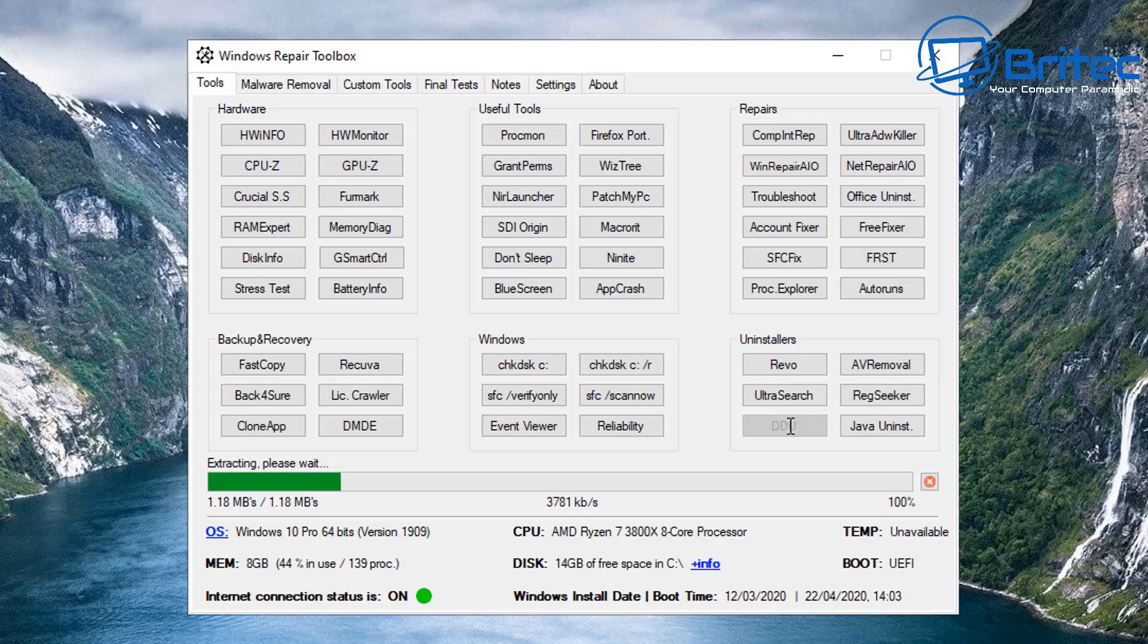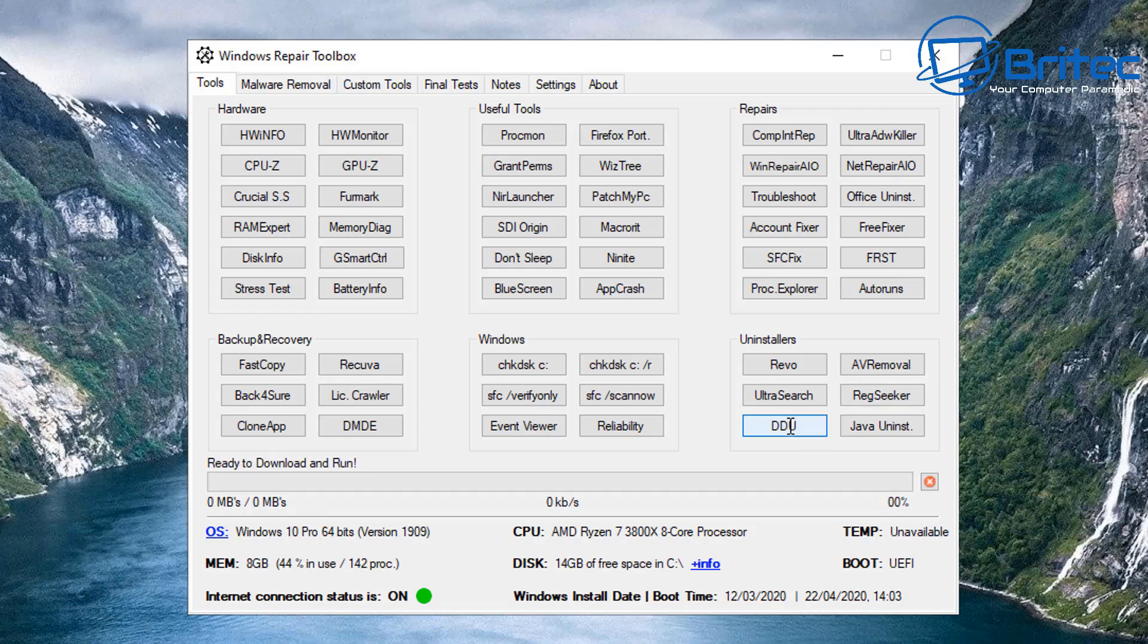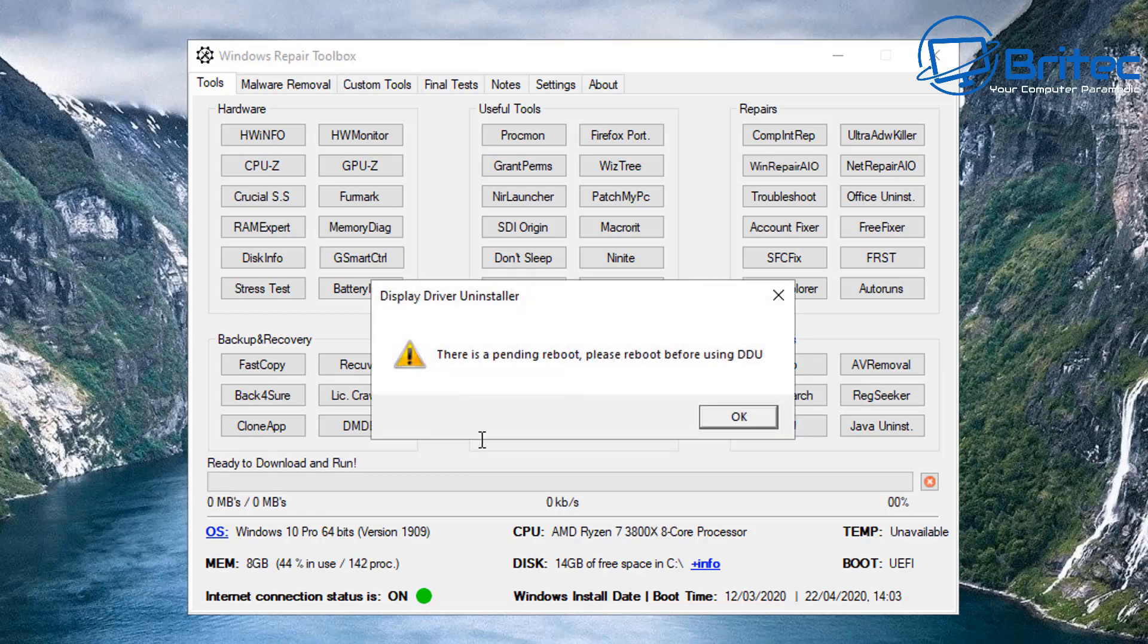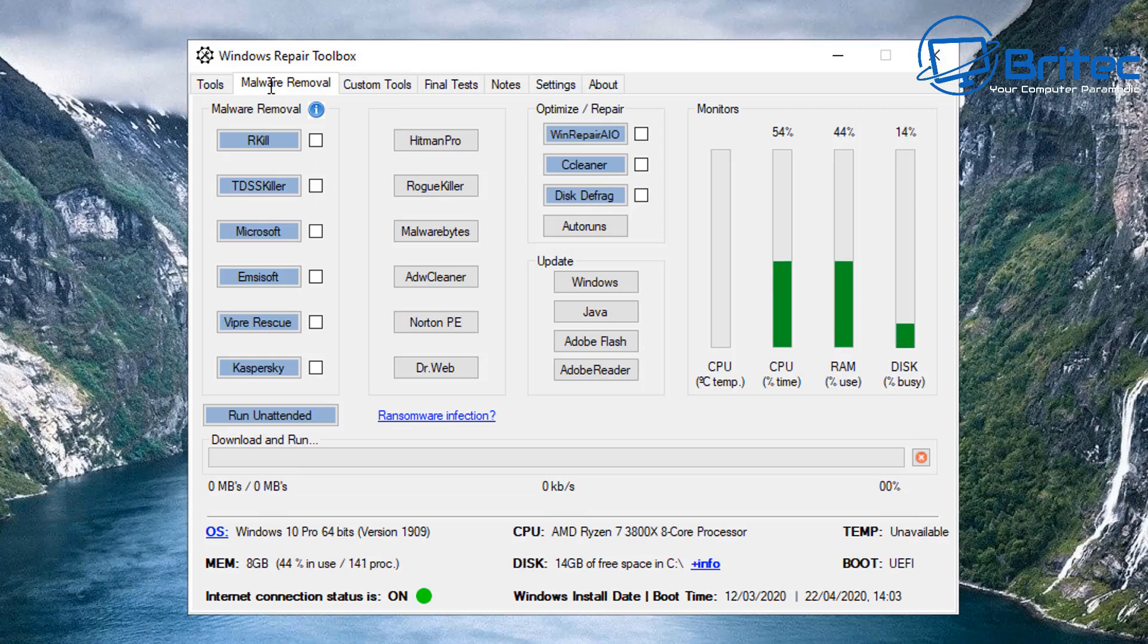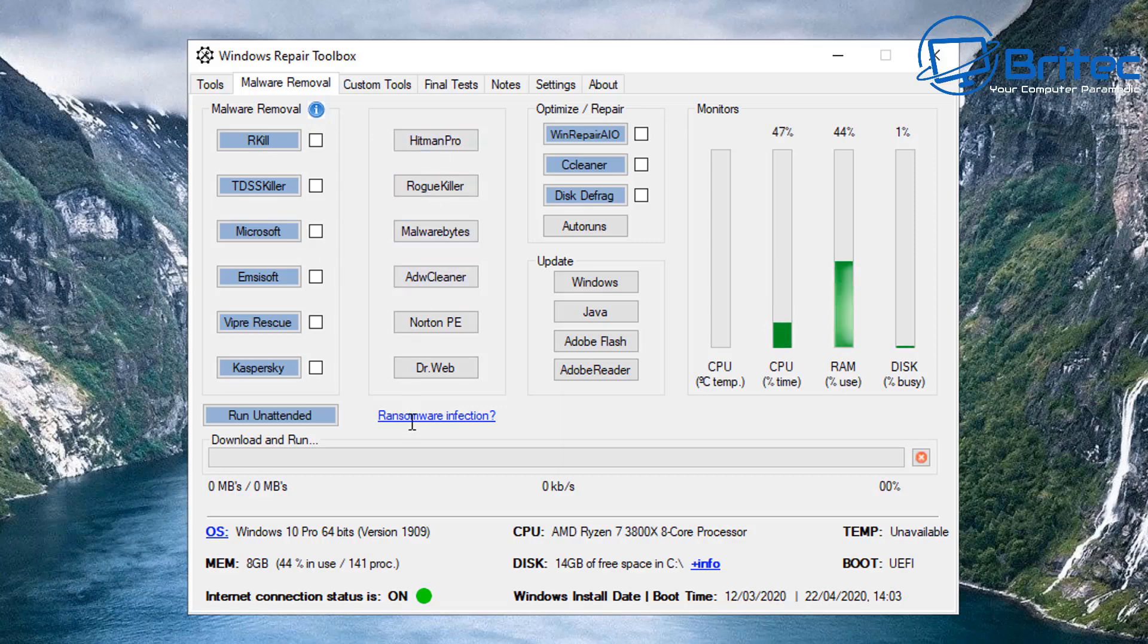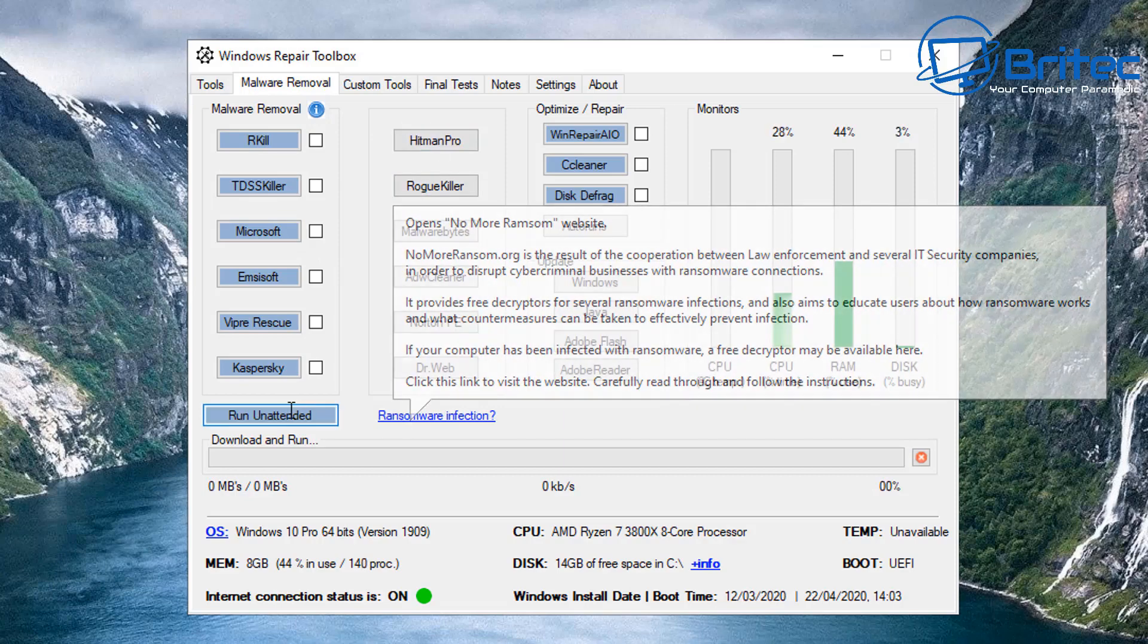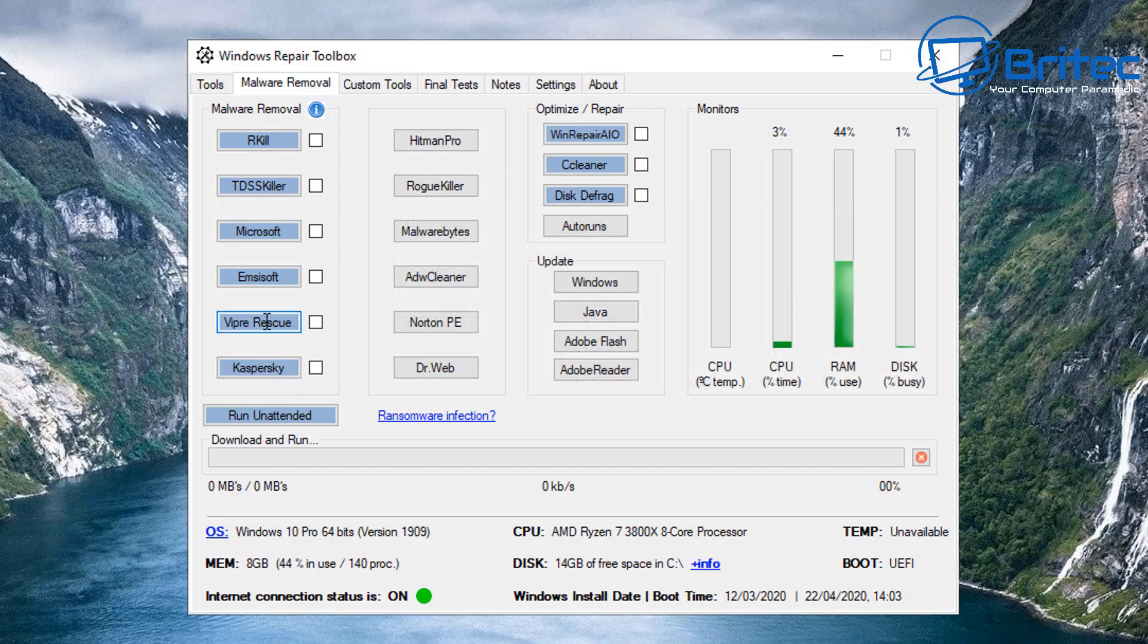Uninstallers are always useful to have, especially things like Revo Uninstaller or DDU which is Display Driver Uninstaller, which is a very useful tool. You will have to do a reboot to get that installed. Got Java Uninstaller and a bunch of other things here.